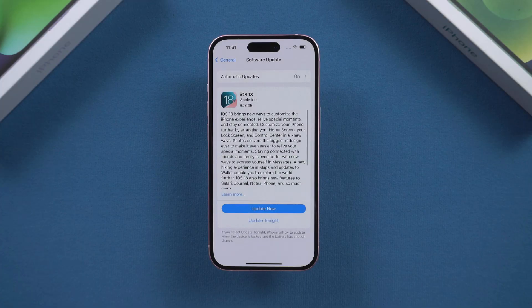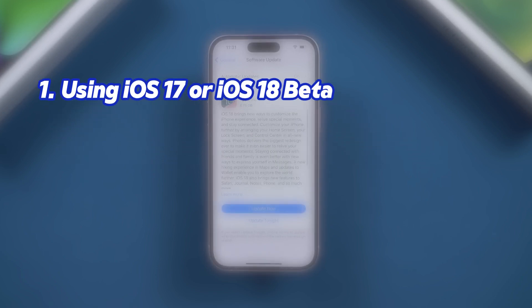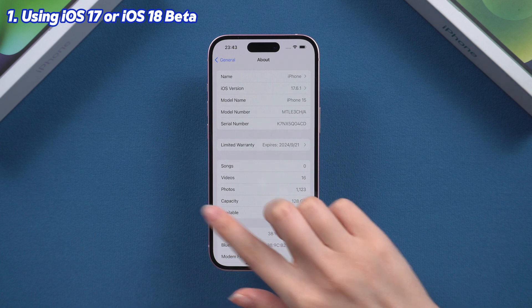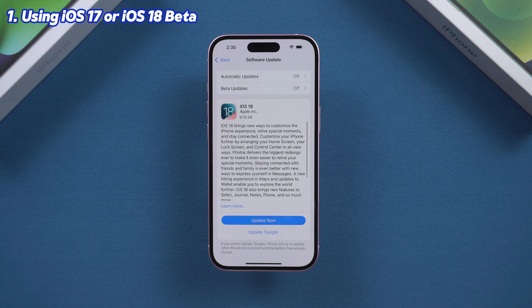Here, I will describe two scenarios. The first scenario is if you are currently using iOS 17, or an iOS 18 beta version. Go to the Software Update page and select off under Beta Updates. On September 16, you will receive the iOS 18 update notification in the Software Update section. Simply click Update to update to iOS 18.